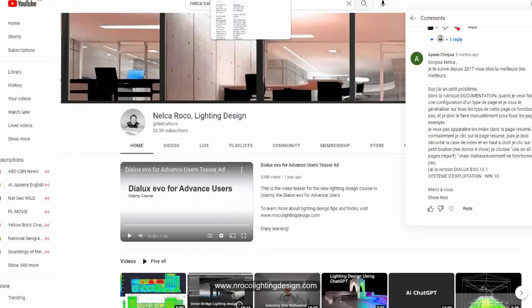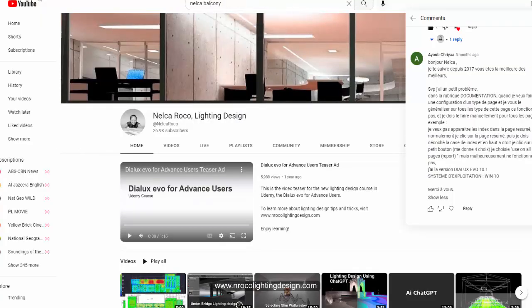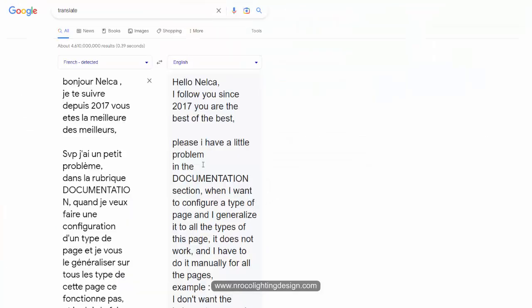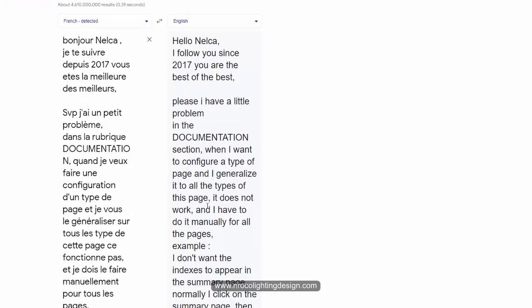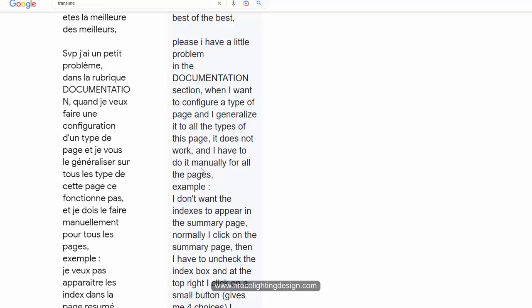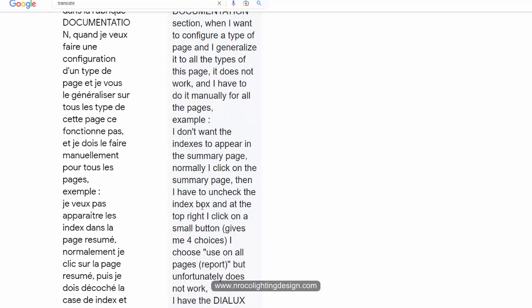Ayub said, 'Please, I have a little problem in the documentation section. When I want to configure and generalize all the types of pages, it does not work and I have to do it manually for all the pages. That is so crazy and time-consuming.'